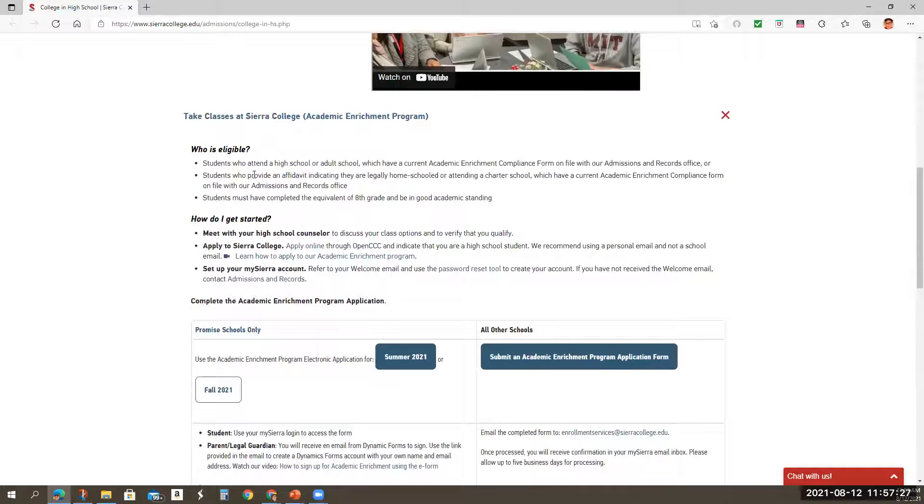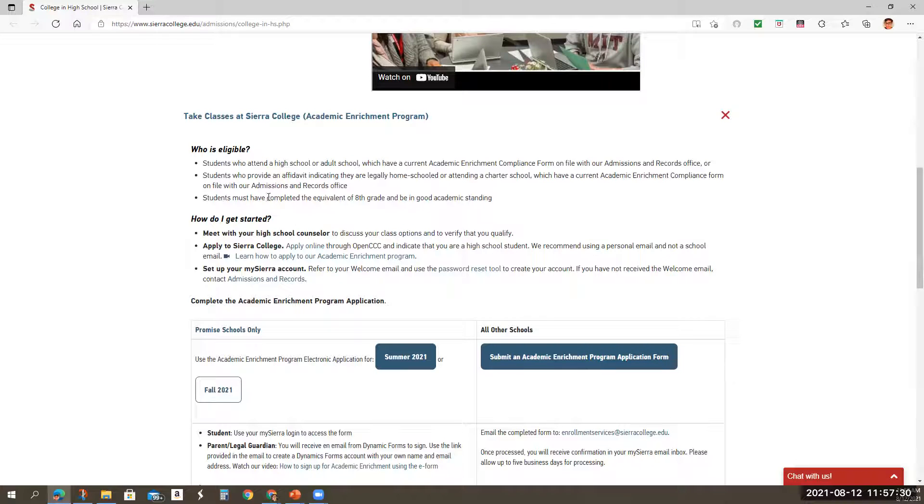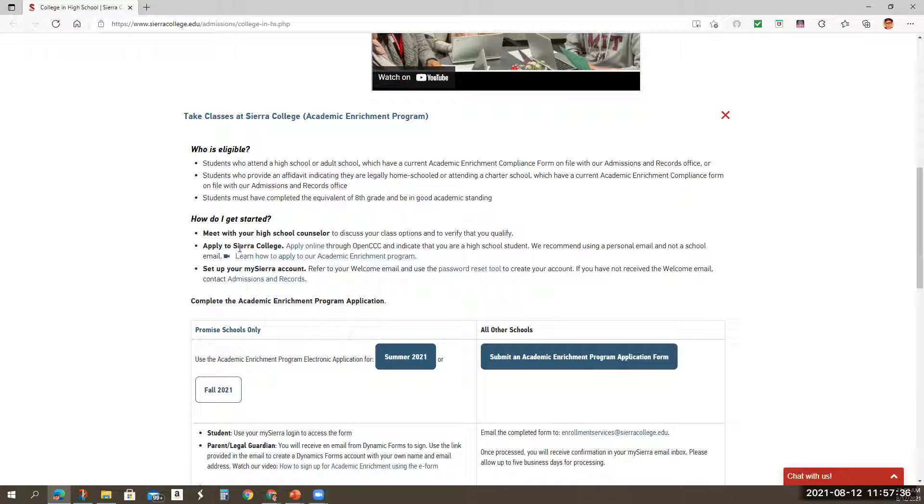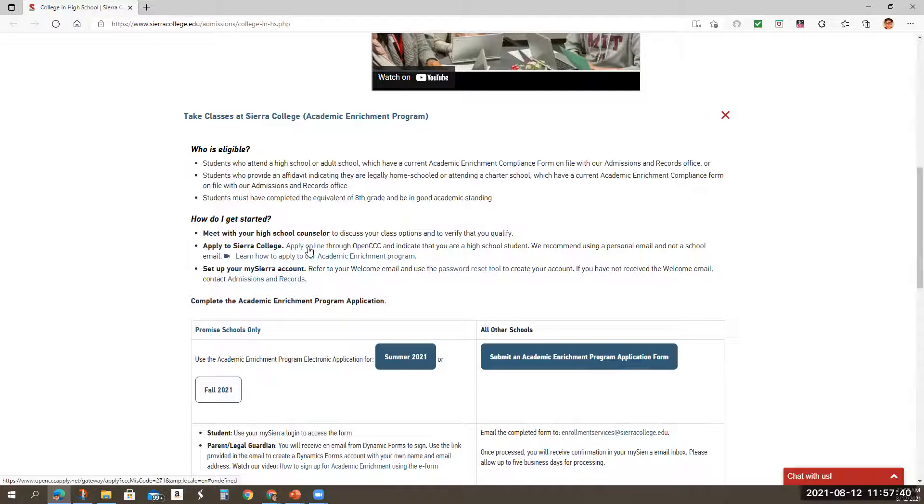You're going to look through this, who was eligible, the steps that they take. How do I get started? First step is to meet with your high school counselor. That would be me. You would then apply to the college Sierra College online, and I'm going to show you those steps.